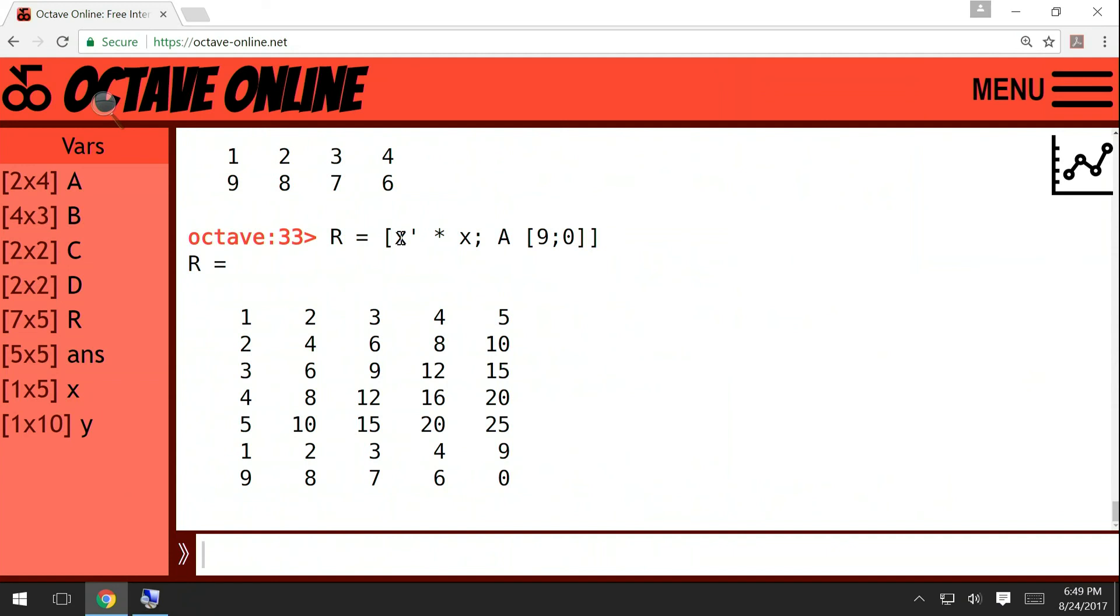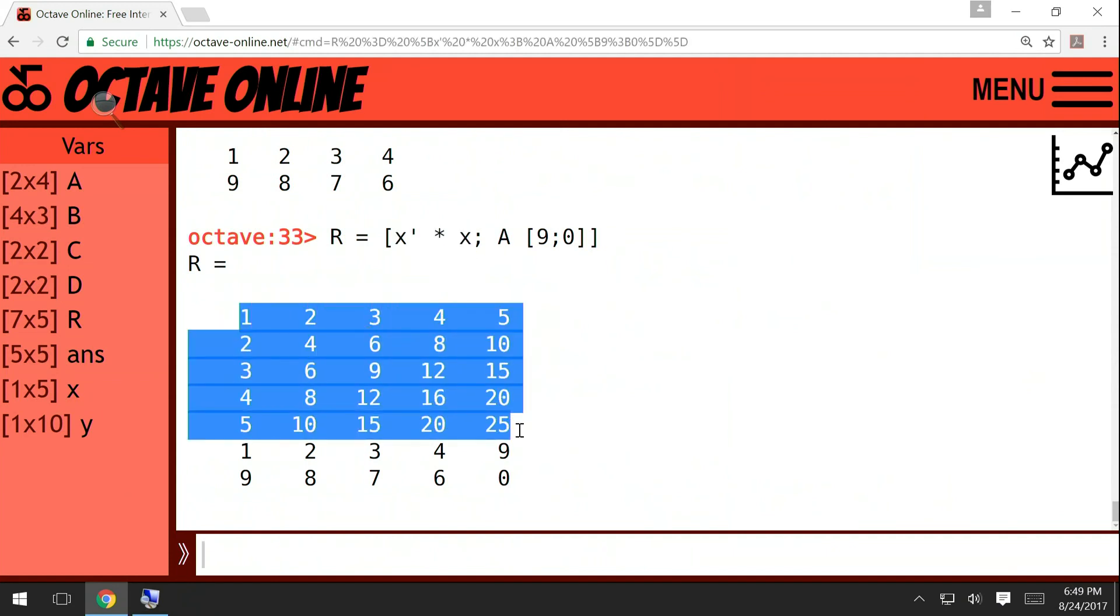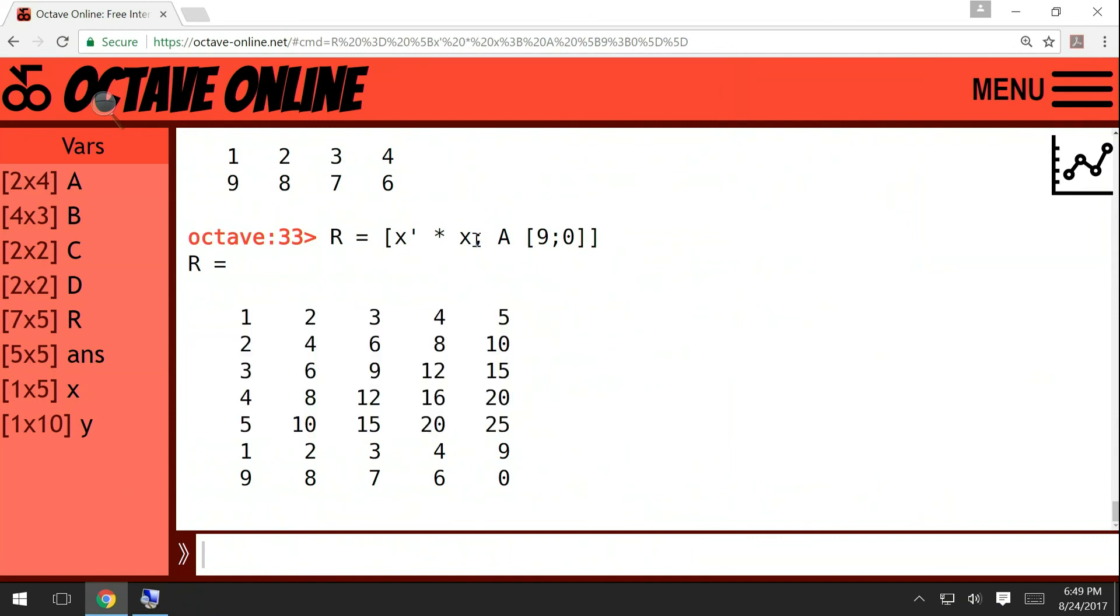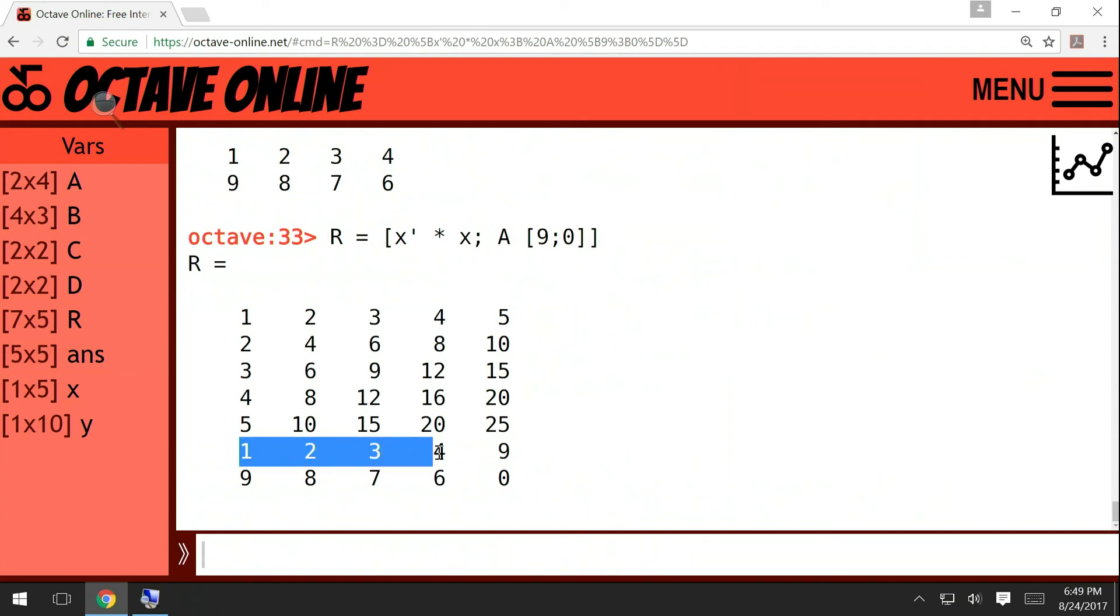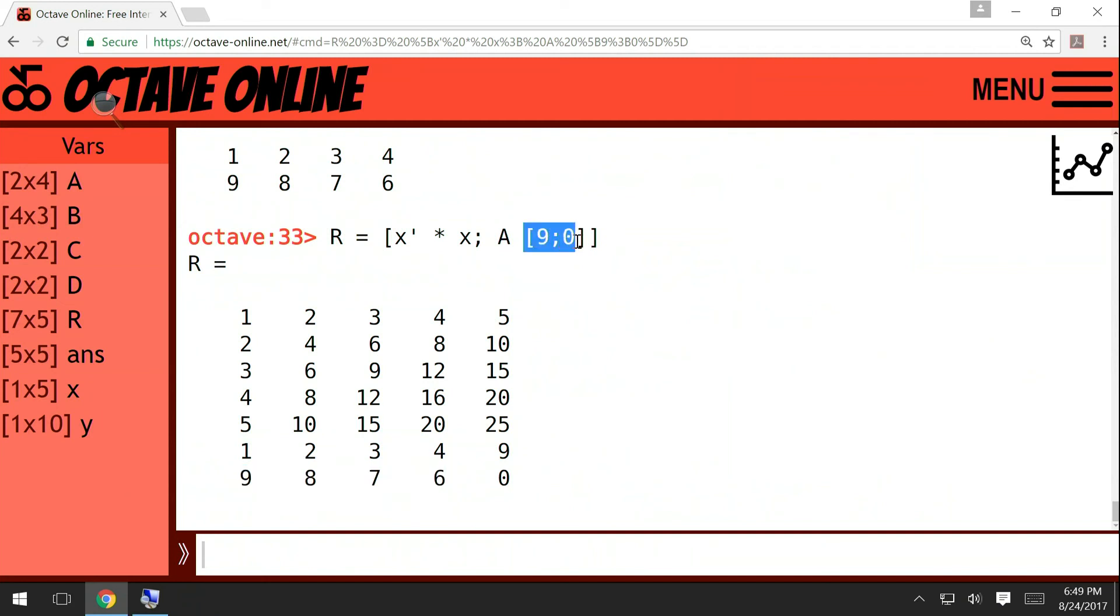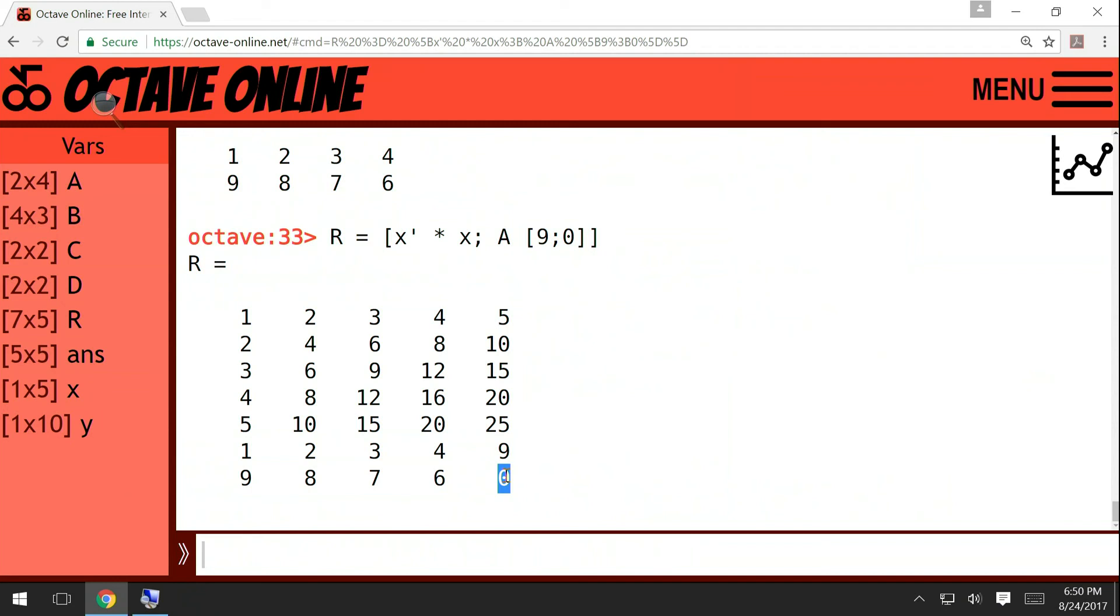So now notice that we have the matrix x prime star x, and this is this part. Then we put the semicolon, which means that we continue to the next row. In the next row, we should have matrix A and it is this part: the first row of A, second row of A. And this is the matrix with two rows and just one column, 9, 0, it is here. So this is how the semicolon operation works. I hope it became clearer now. Thank you for your attention.